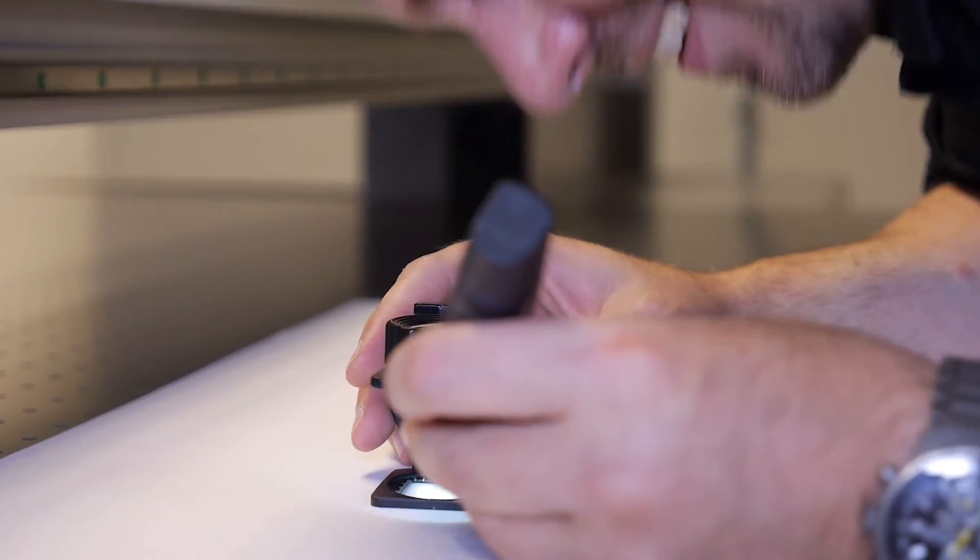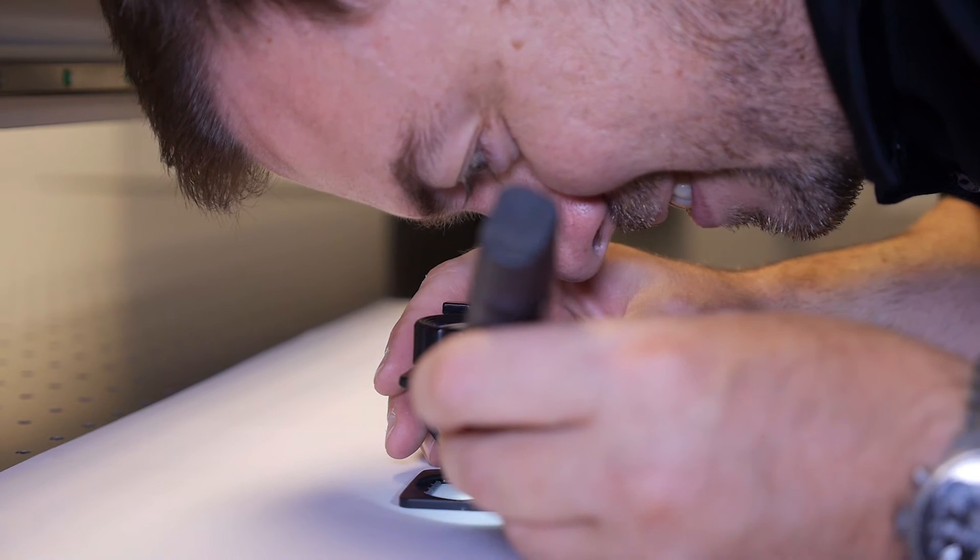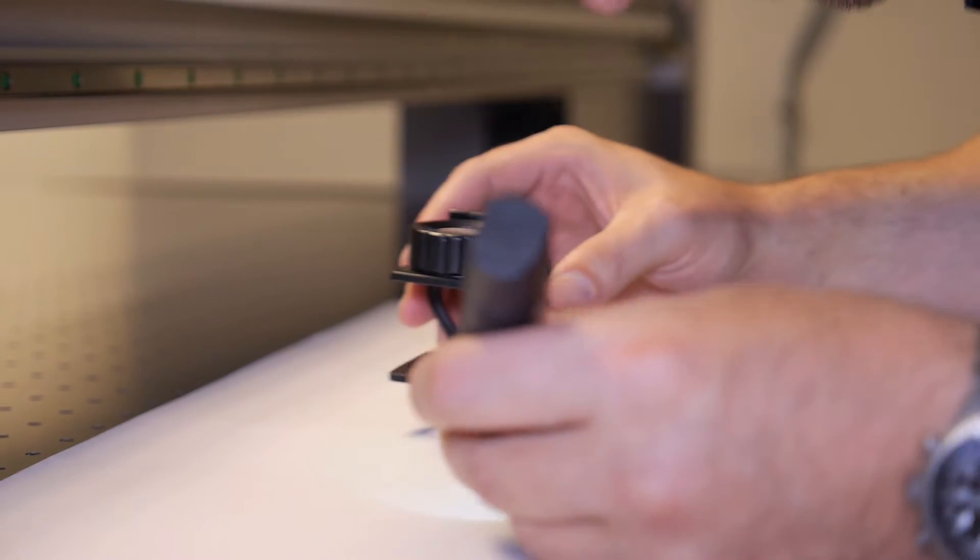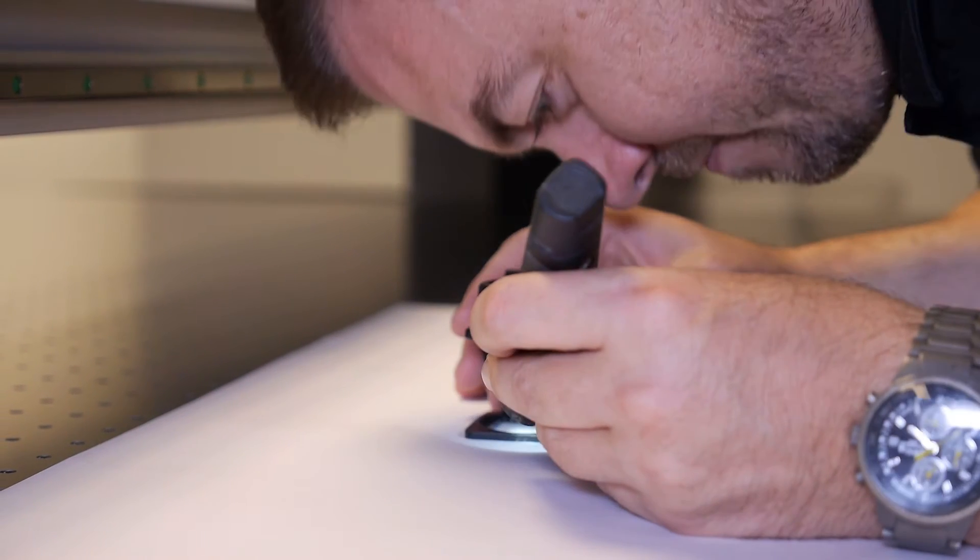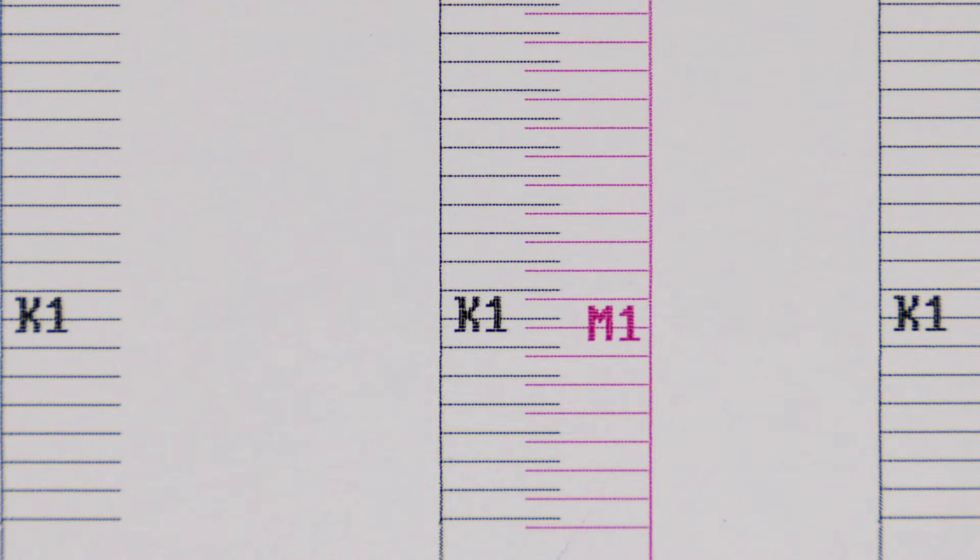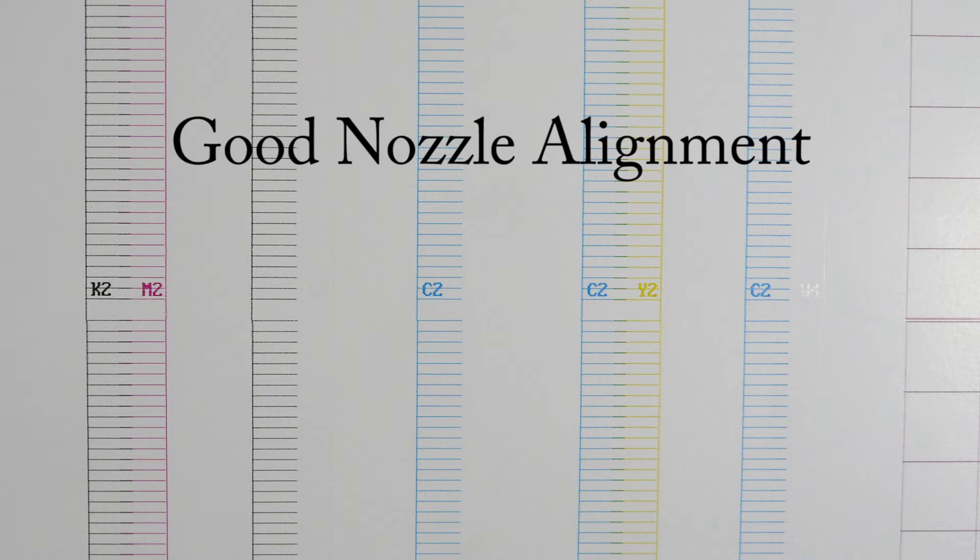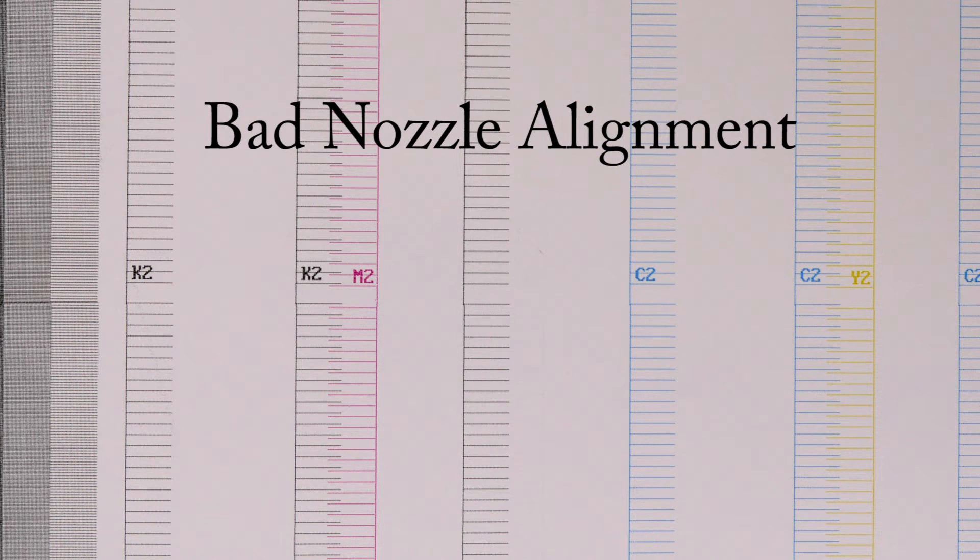Once printed, use a 10x20x loop and observe the horizontal line pattern of black to the horizontal line pattern of each color. The goal is to align each black line to each colored line perfectly.